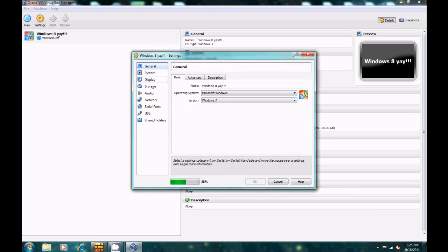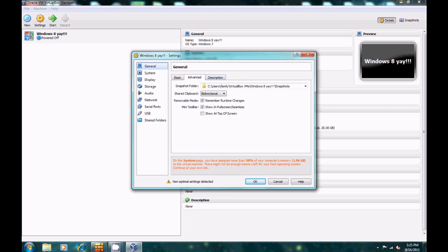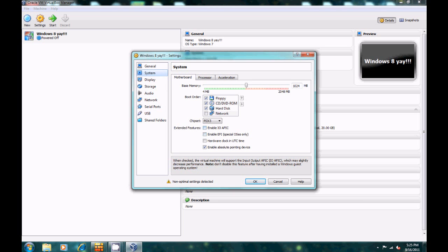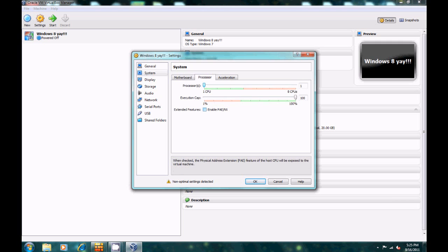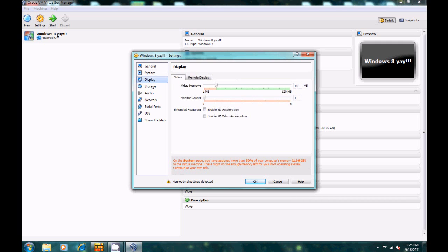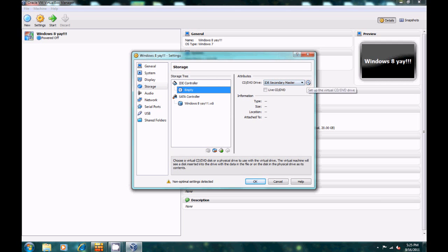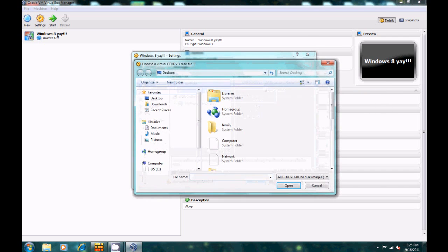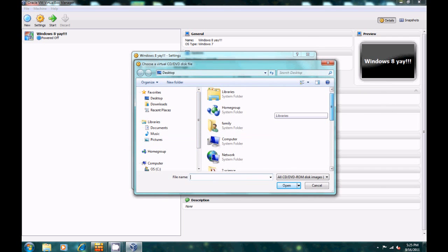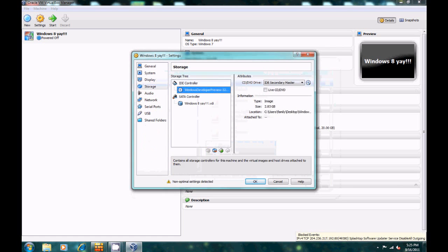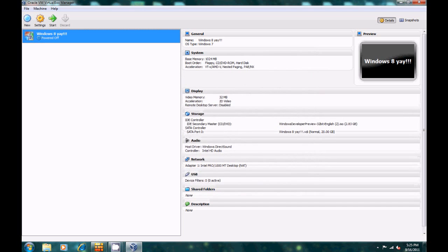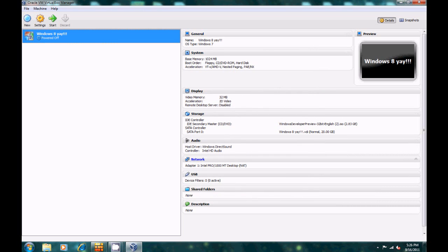Let's go into Settings for that — there are some things we need to do. Under System, enable IOAPIC for the processor and enable PAE/NX. Under Display, enable 2D acceleration and change video memory to 32. Under Storage, that's where the ISO file you downloaded will go. Click on that, click the little disk icon, then choose a virtual CD/DVD file, scroll to the bottom, find your file, and open it up.